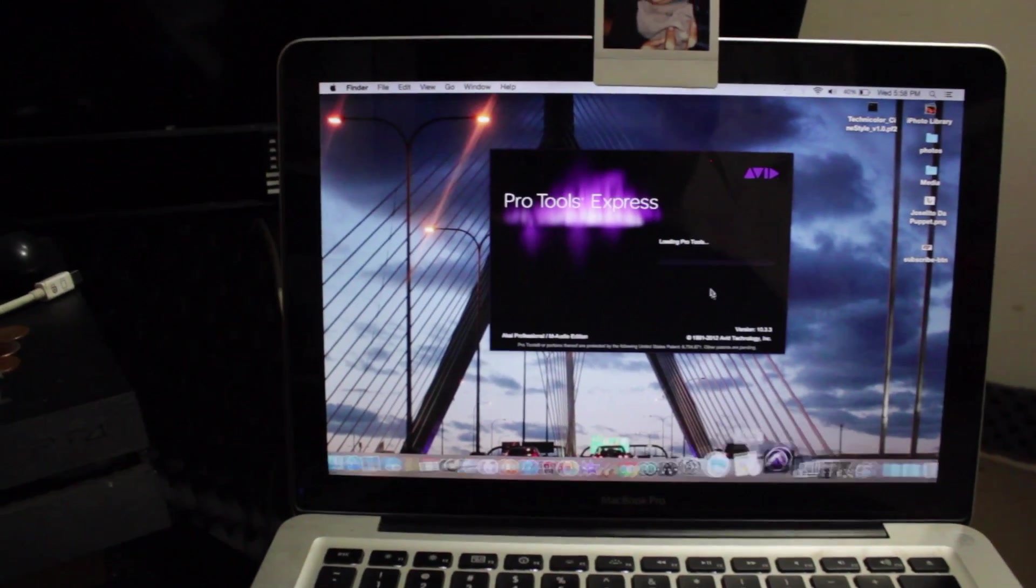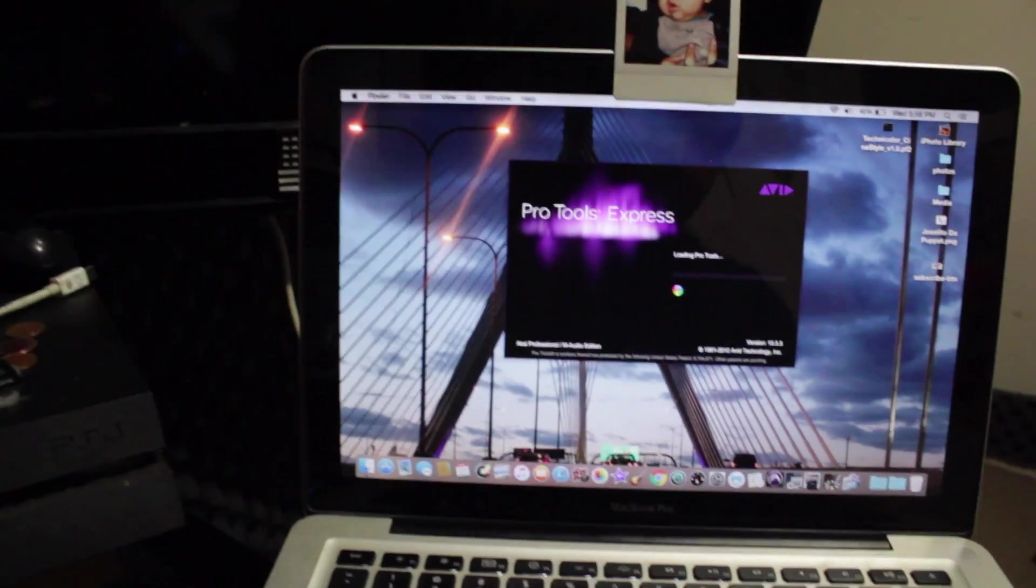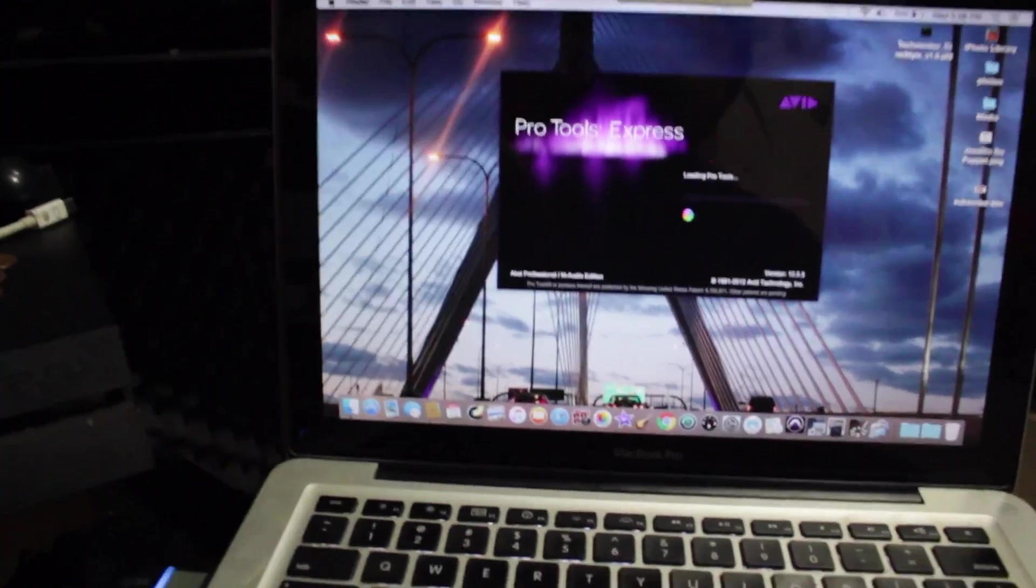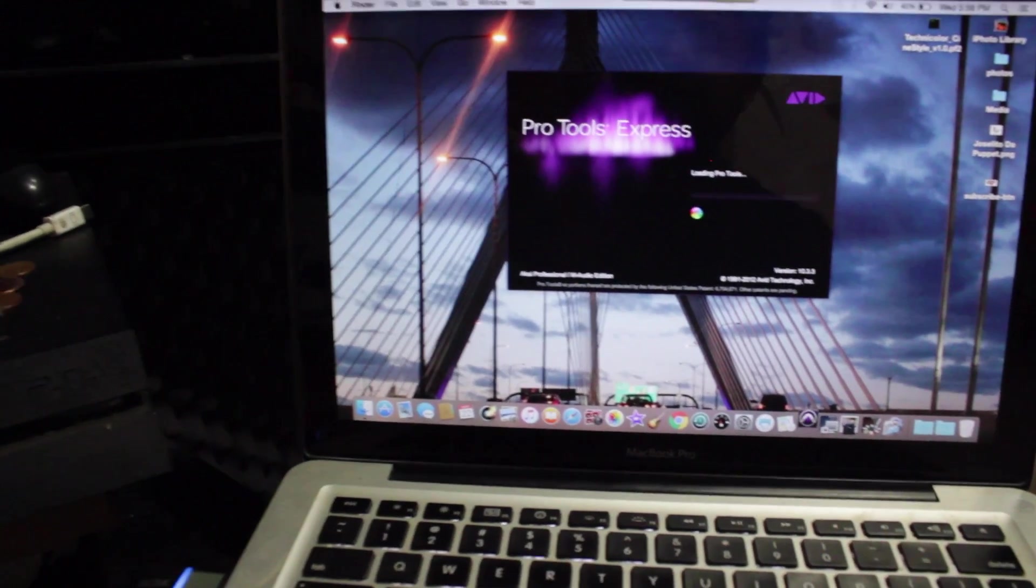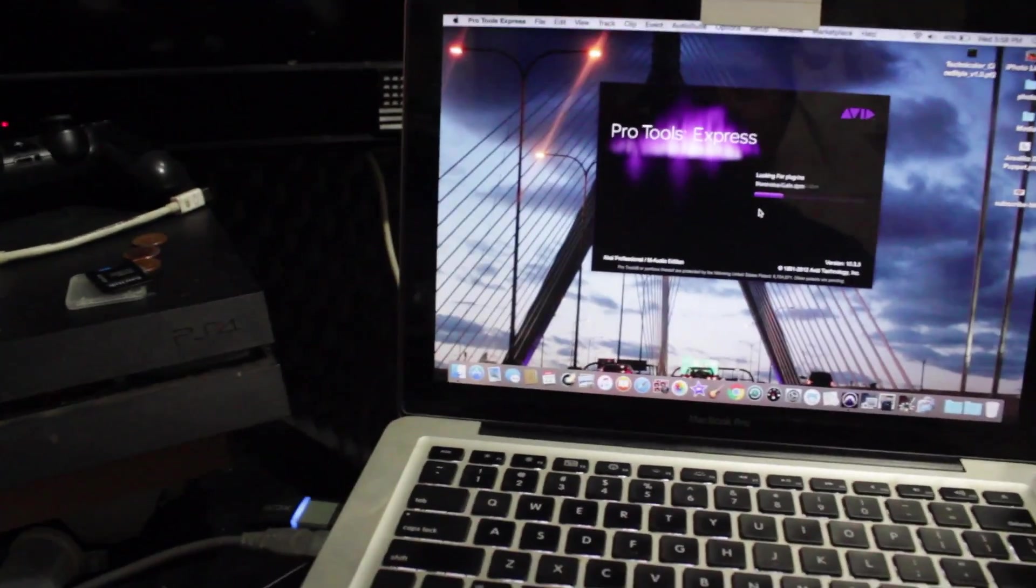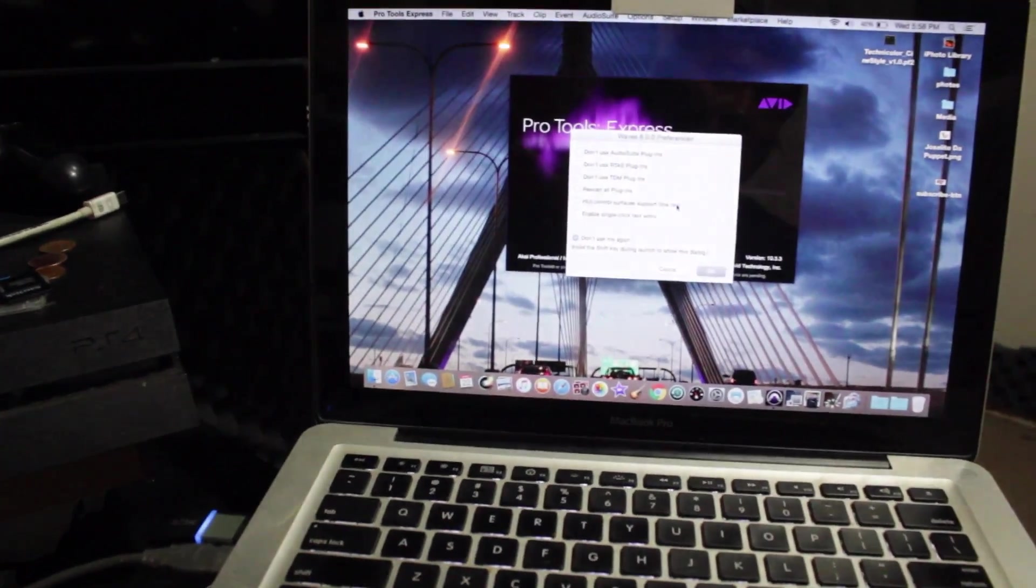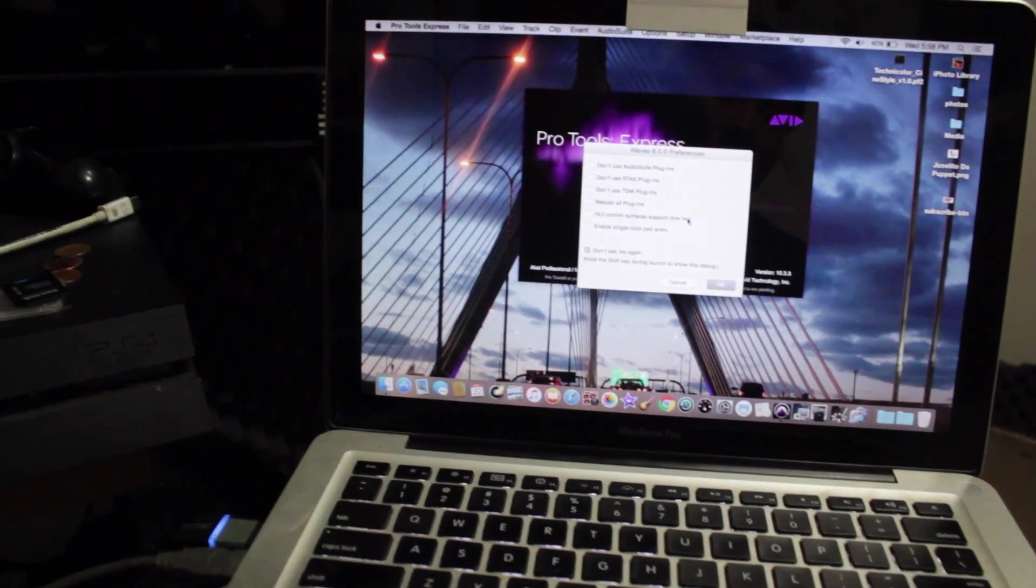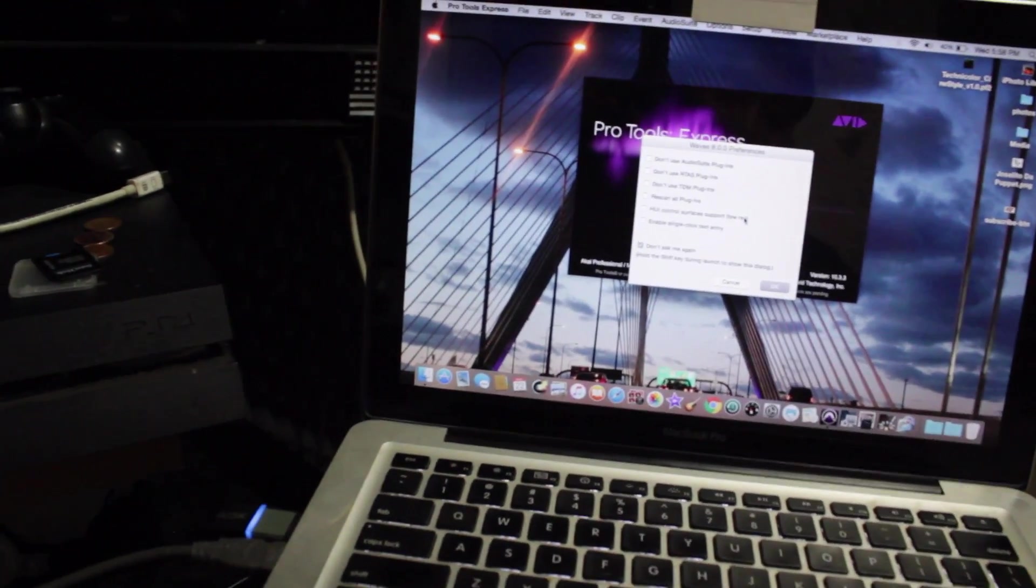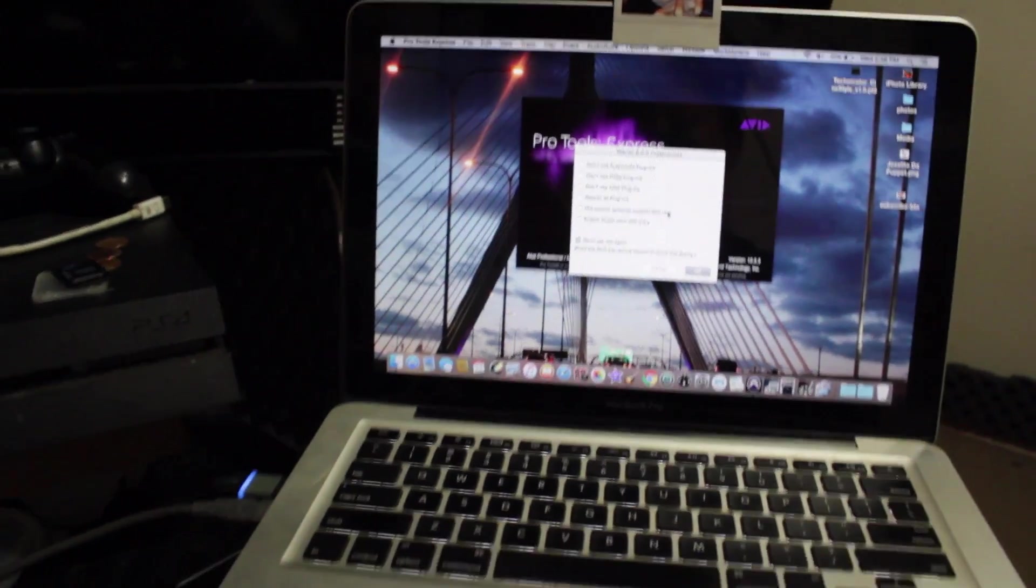I really don't know how to use Pro Tools Express or Pro Tools or any of those kinds, so a friend of mine is going to help me. But this is my basic startup.